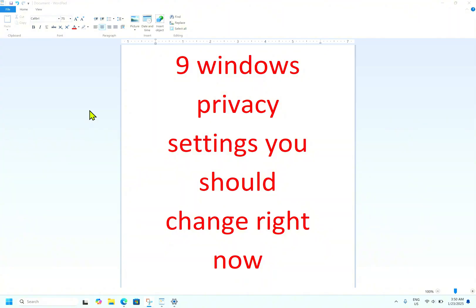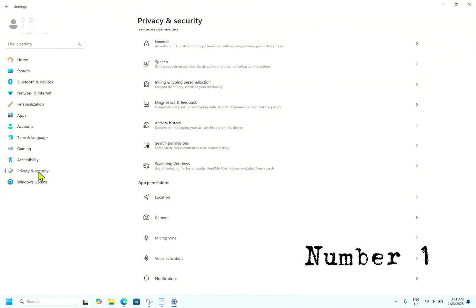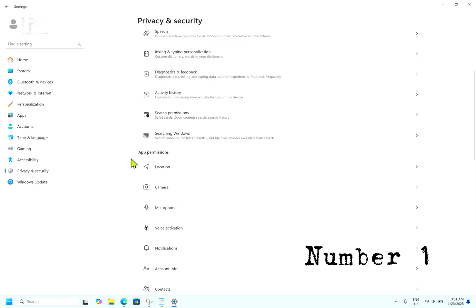The first thing is disabling location services. Apps on your Windows 10 or Windows 11 PC can track your location. While this can be useful for certain purposes such as maps and weather apps, other apps may also access this information for tracking purposes. If you are uncomfortable with sharing your location data, it's easy to disable location services on Windows. To do this, open Settings, go to Privacy and Security, go to App Permissions, and click on Location.